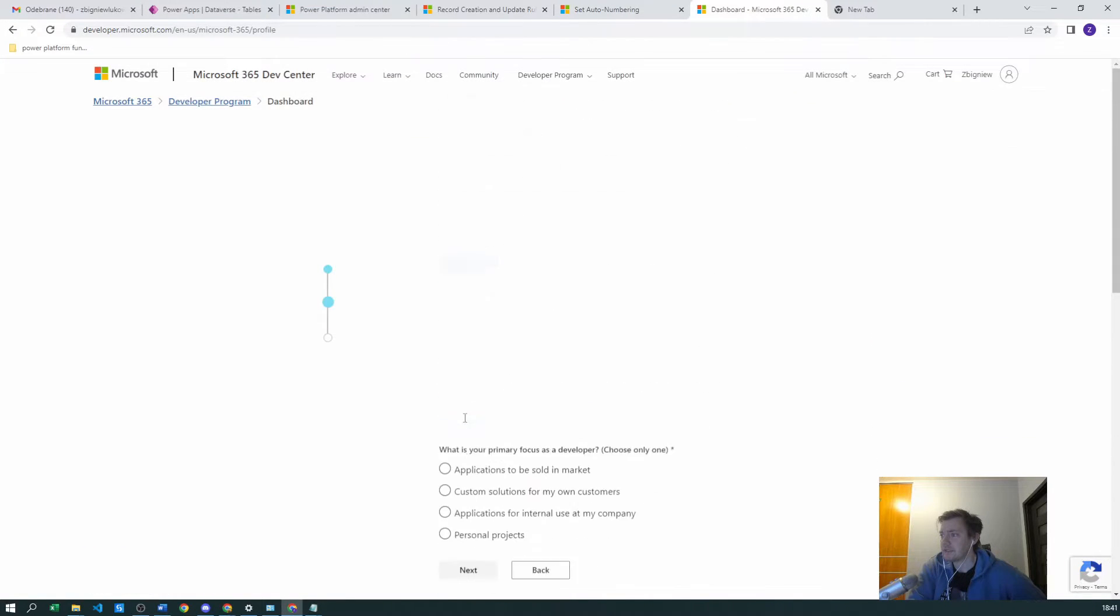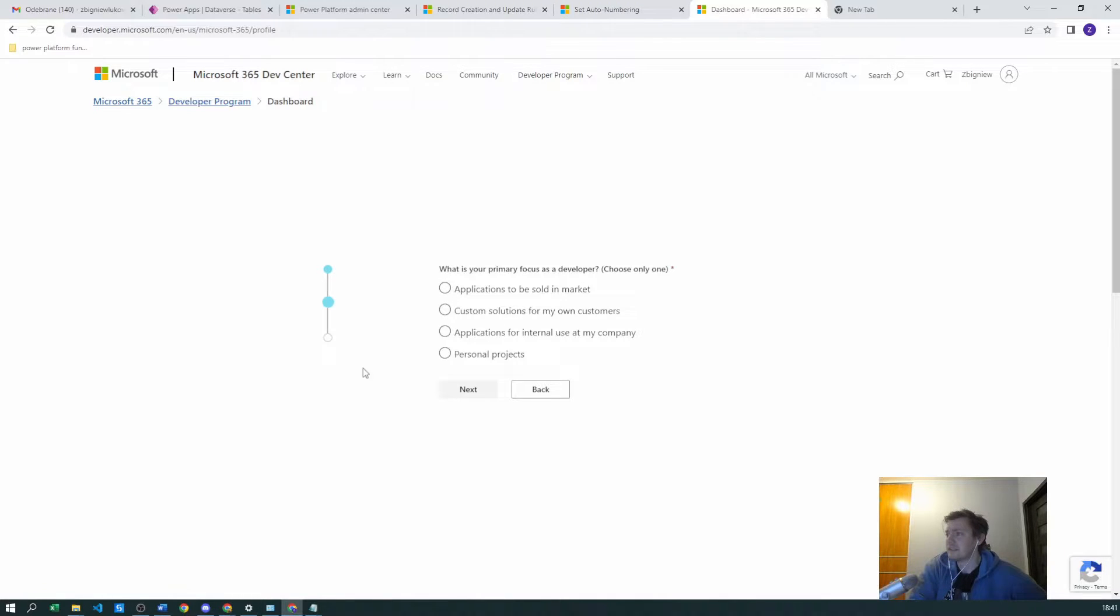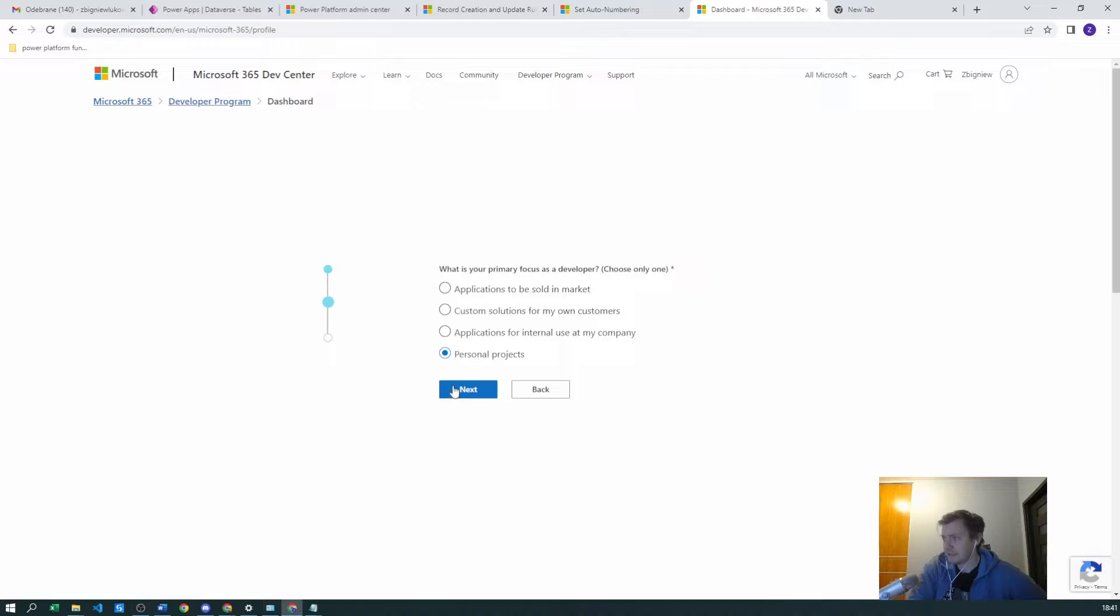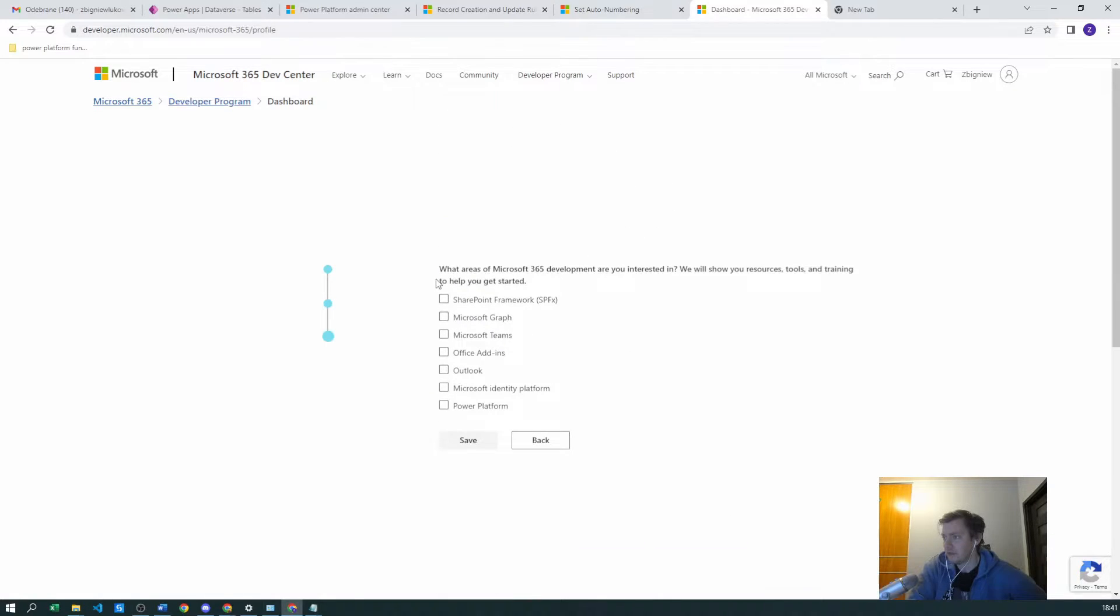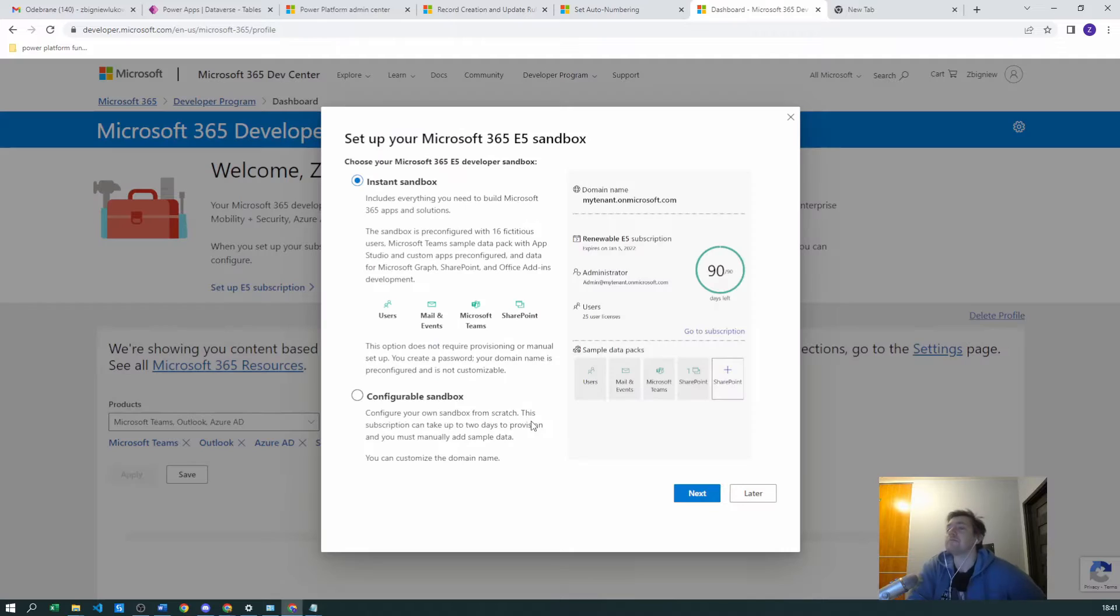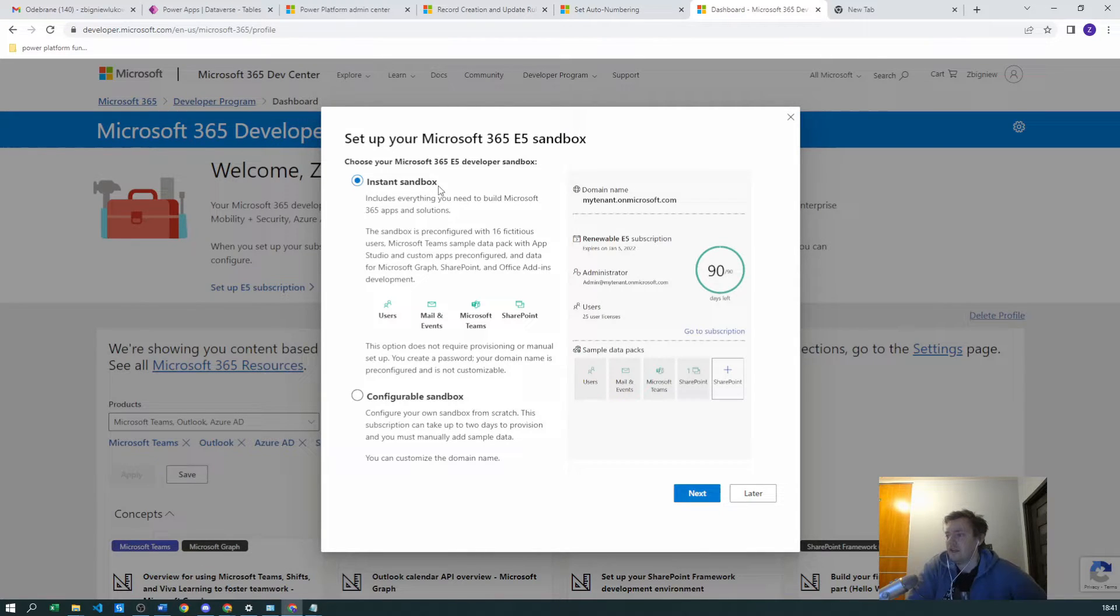Yeah, maybe just skip, and now you can see Microsoft would like to know what are the purposes, probably just for gathering data on what we want to have. Let's check everything and save. Yeah, we want to have instant sandbox.